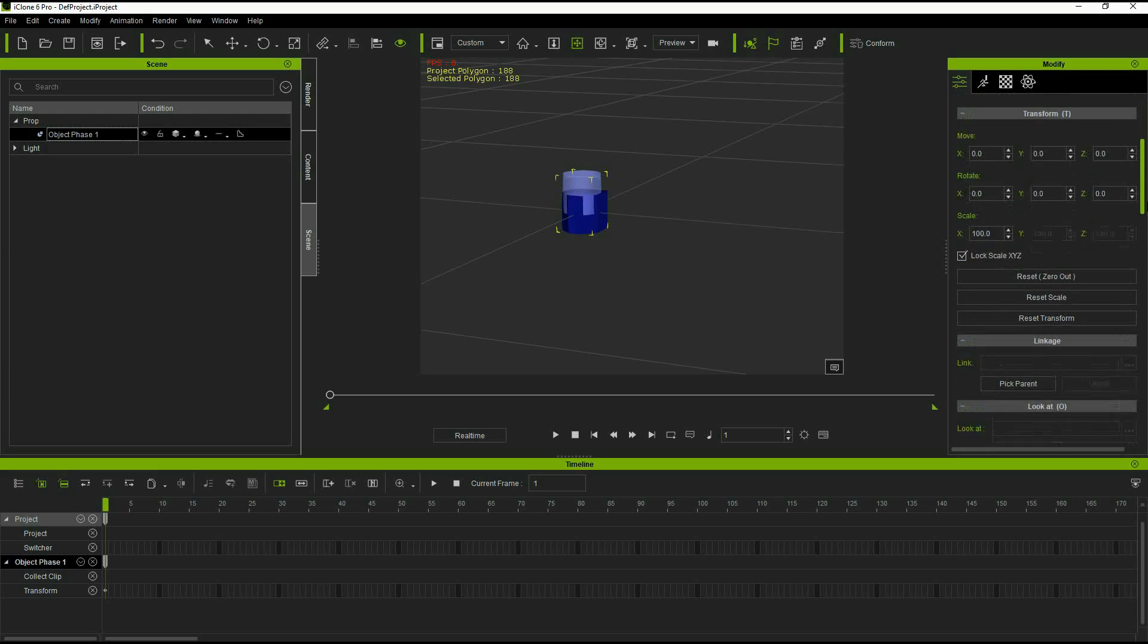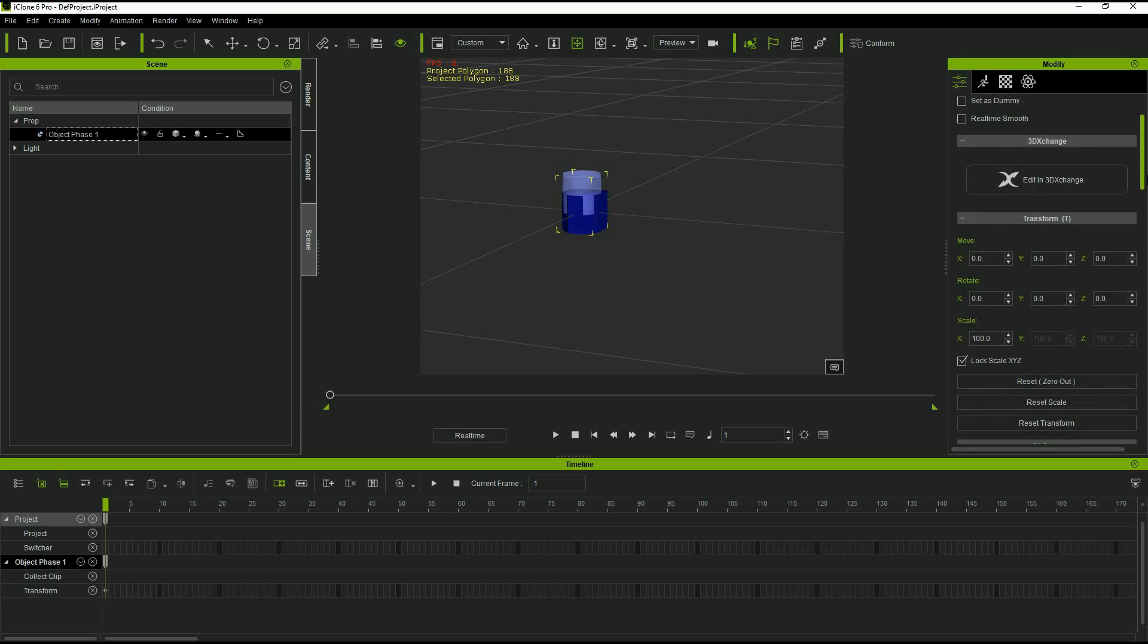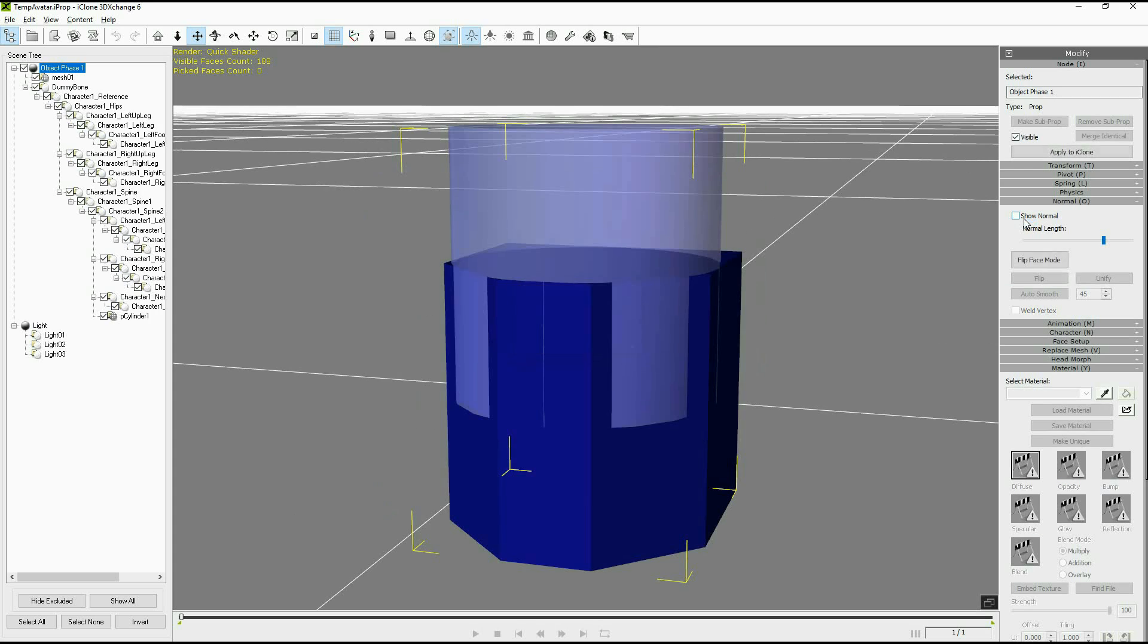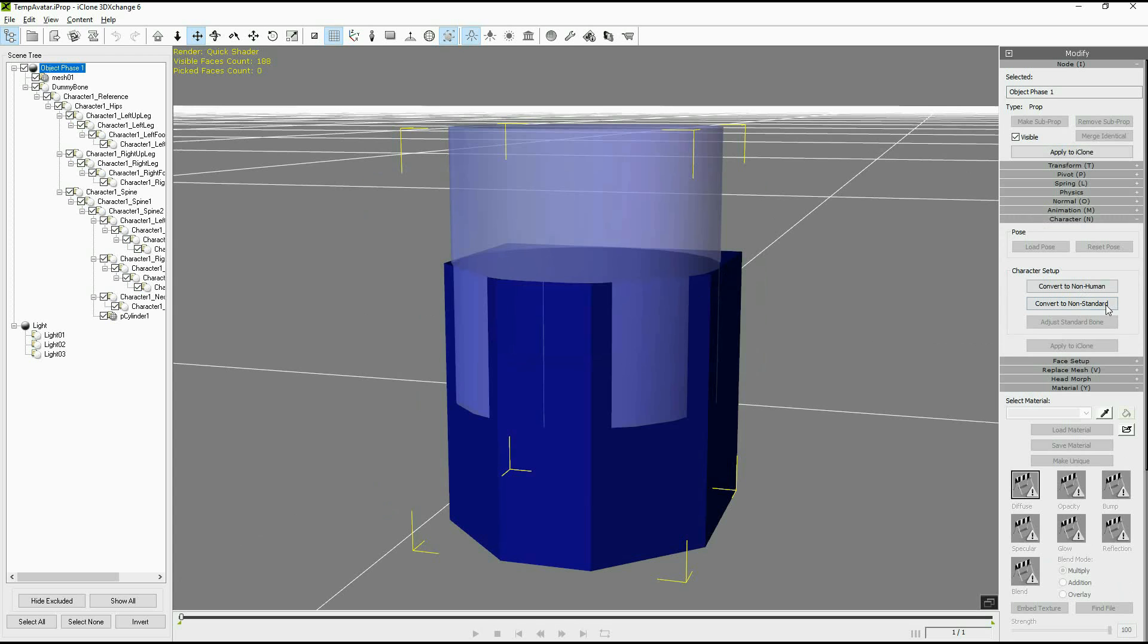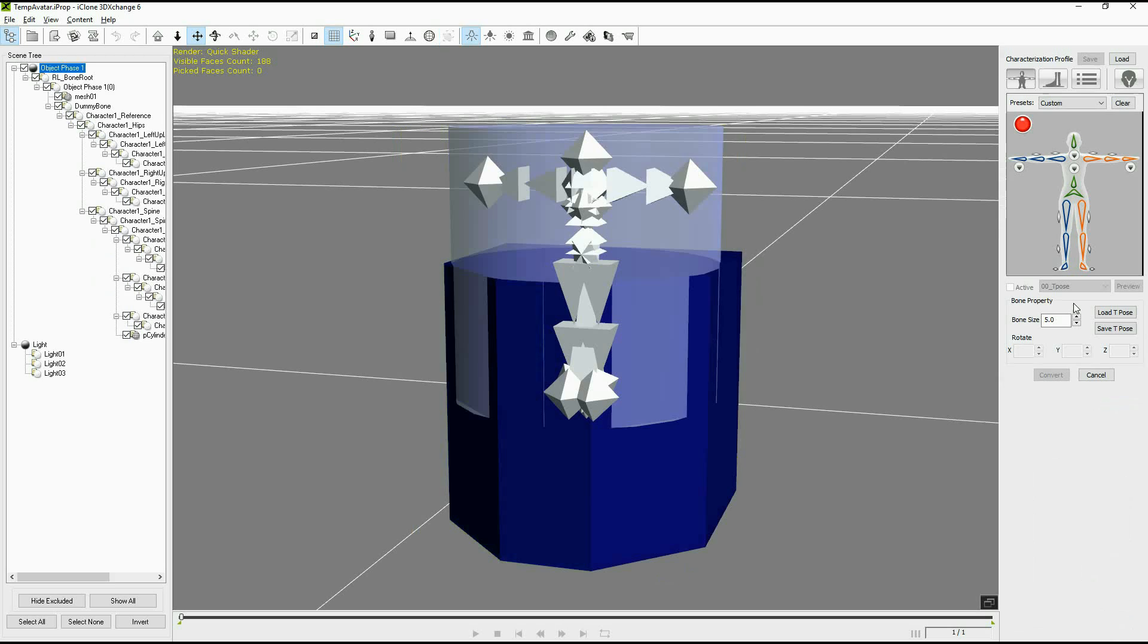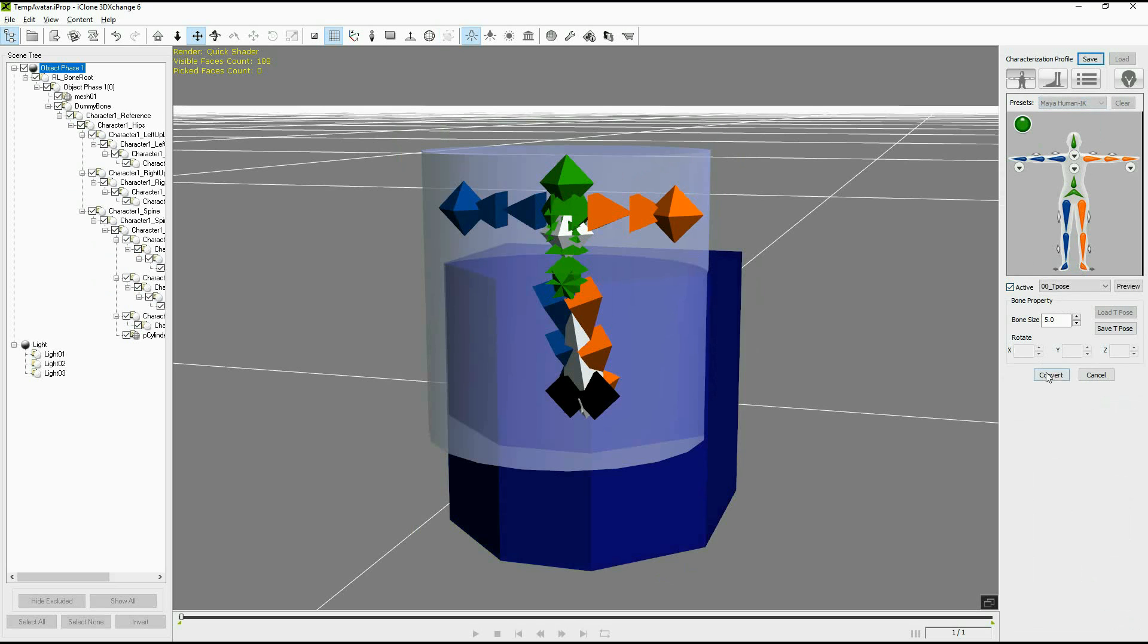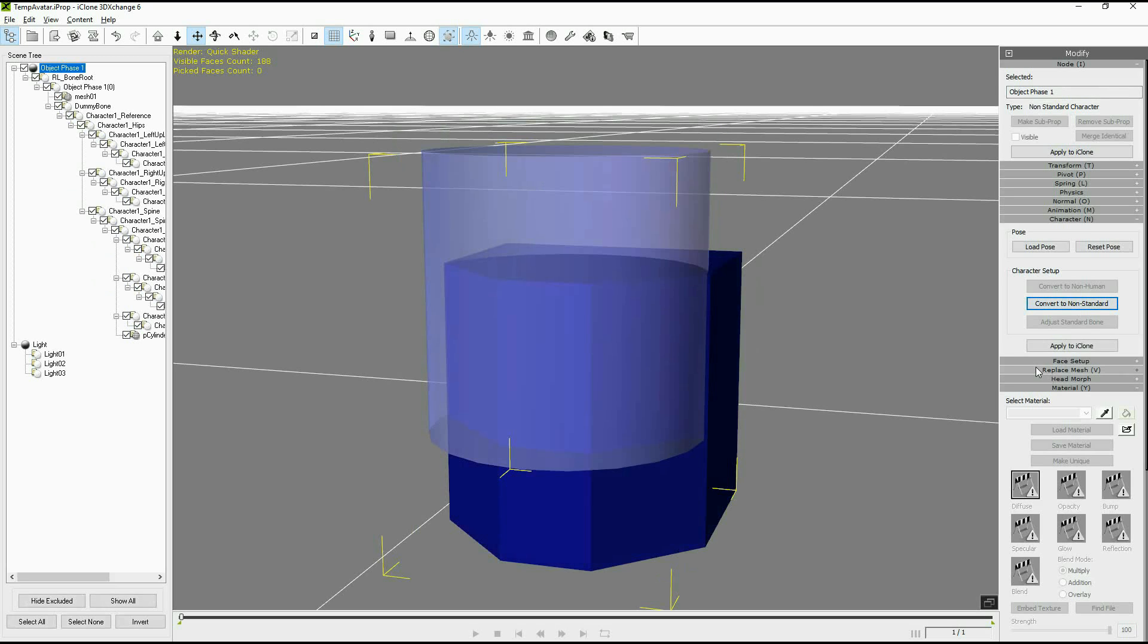Now that we have the object with the dummy bone we can take it back into 3D exchange where we will turn it into a pseudo character. So here we have a couple options and the option that we want is convert to non-human. That brings up the dummy bone. We select Maya and then we press convert.